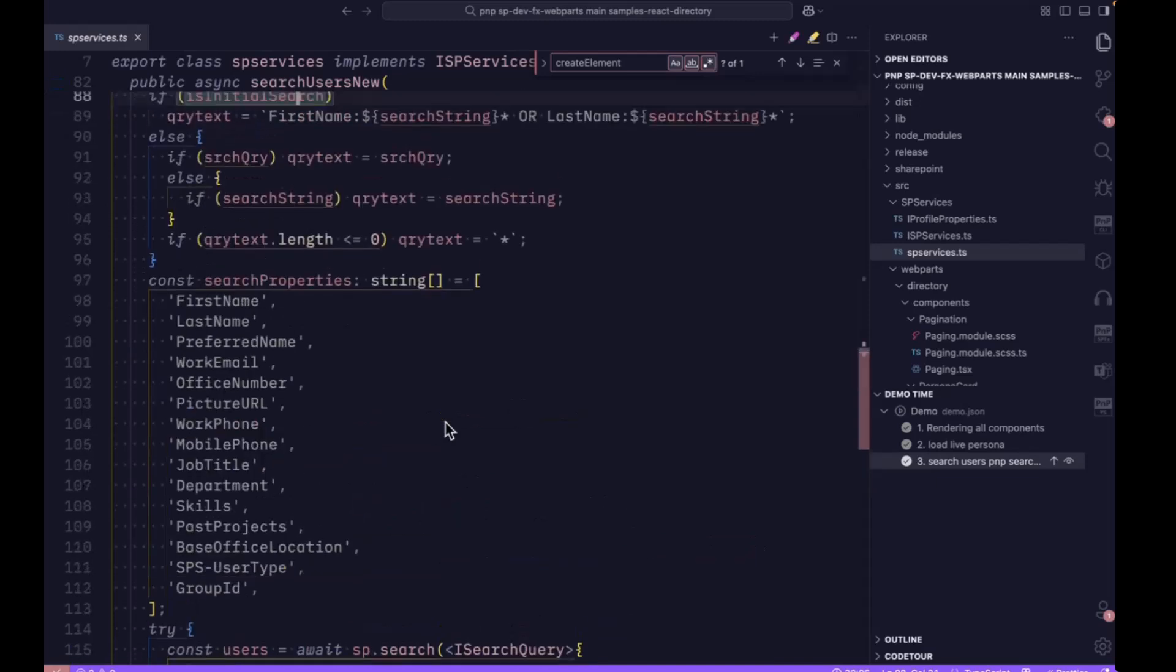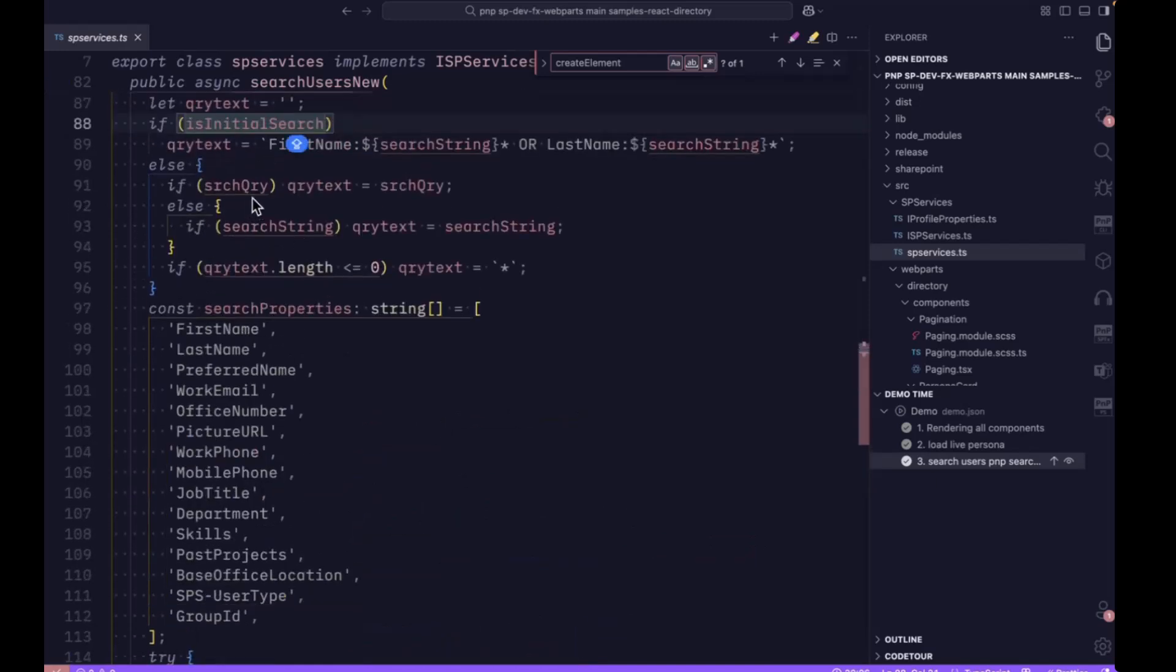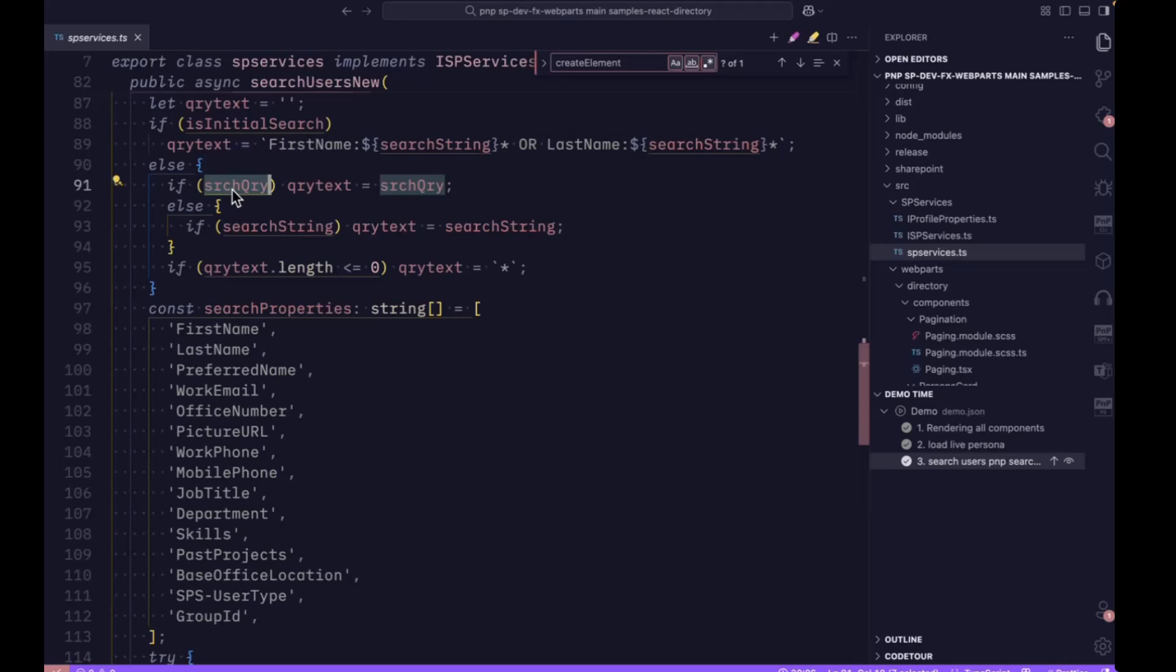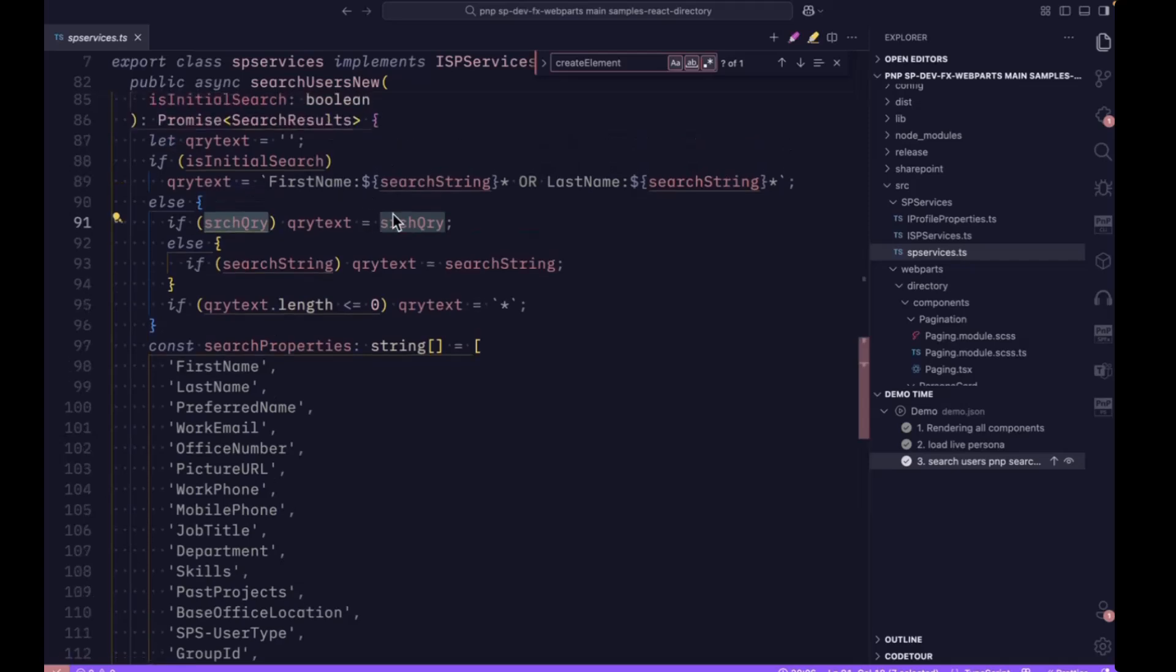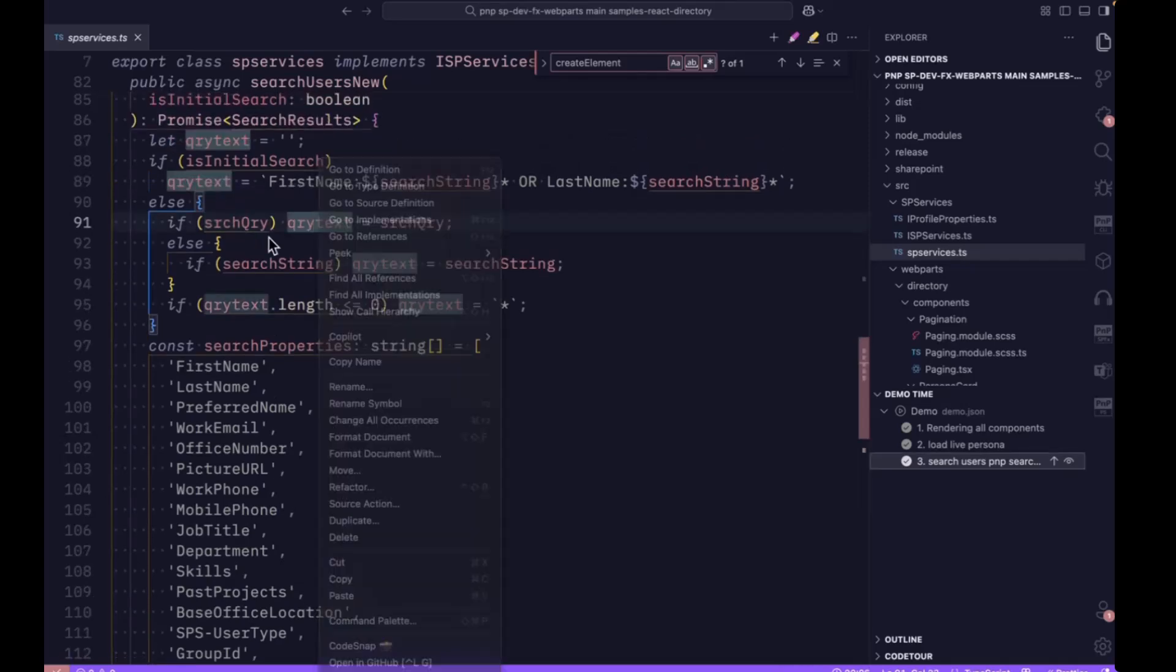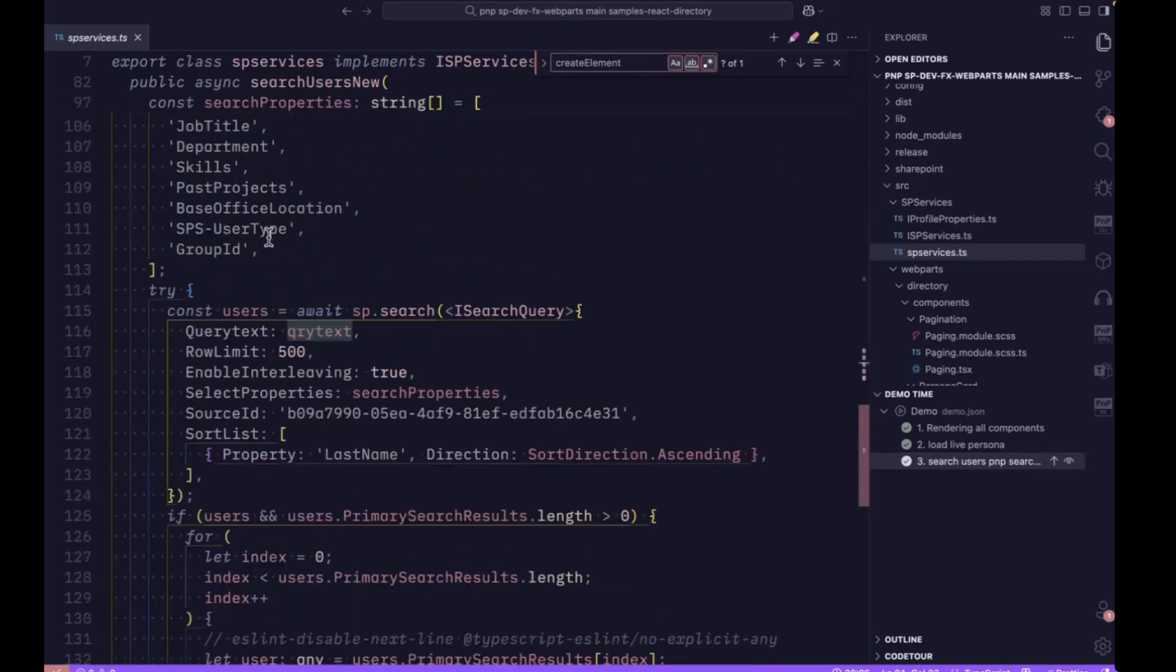Otherwise, if it is not the initial search, we check for the search query, and we assign that search query to the query text, and we send that query text to the search method.